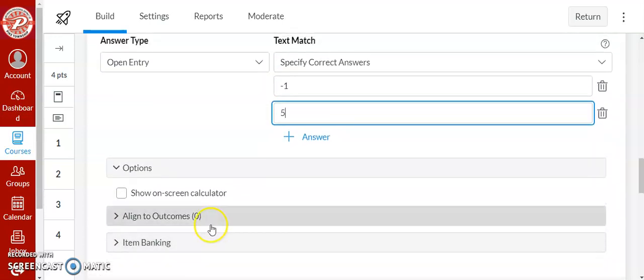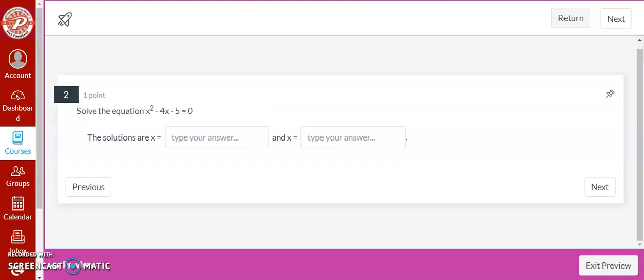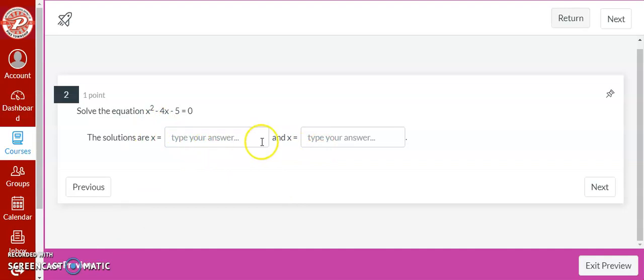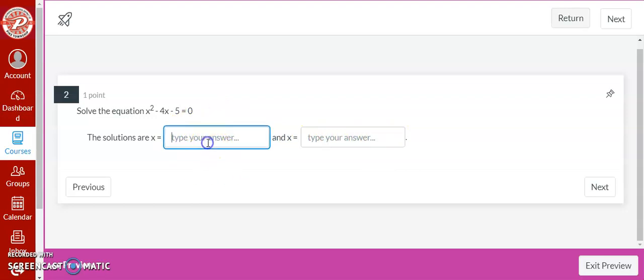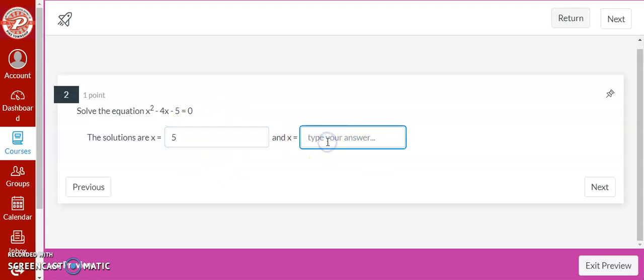So this is what I see when the students see it. Will be blanks where I told it to put blanks. So X equals then they can type in their answer. X equals then they type in their other answer. If you had chosen drop down then there would be a drop down box right here. So my students would type five and negative one into the spaces.